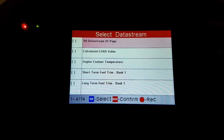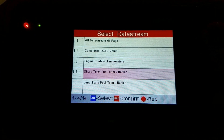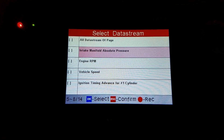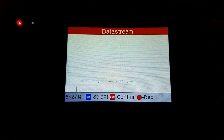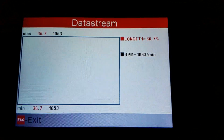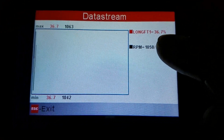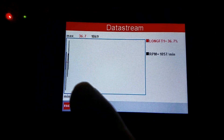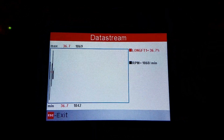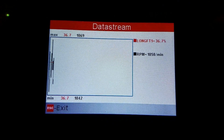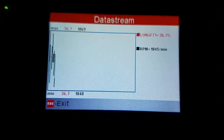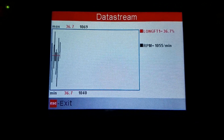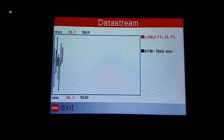Alright, here we go. We're going to be graphing the long-term fuel trim and engine RPM. As we can see, the long-term fuel trim right here is 36.7% — like I said, around plus 30. The red line is the long-term fuel trim, sitting flat right now. The RPMs are just bobbing up and down — that's normal.